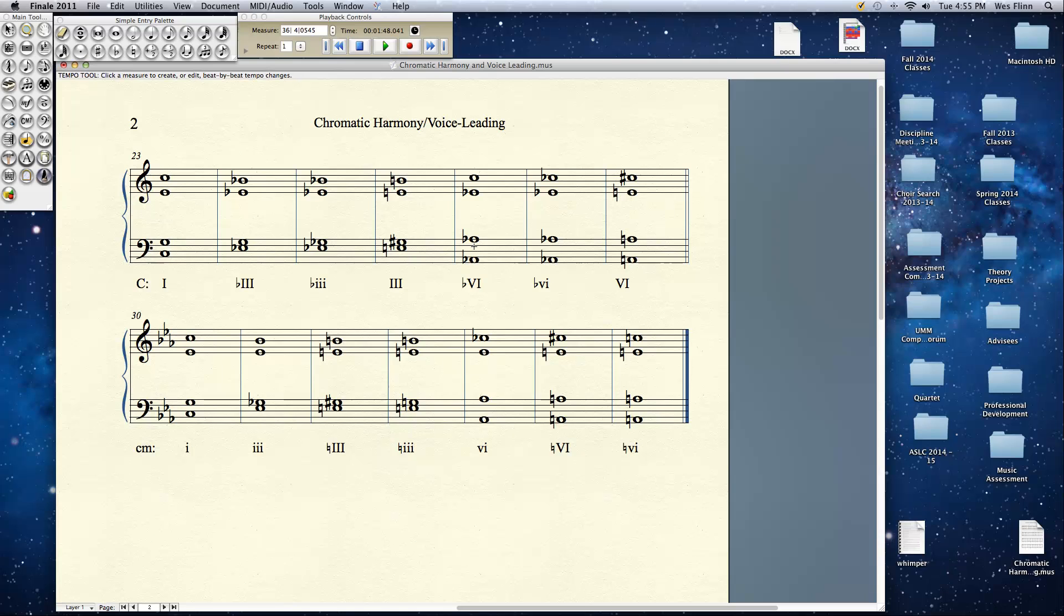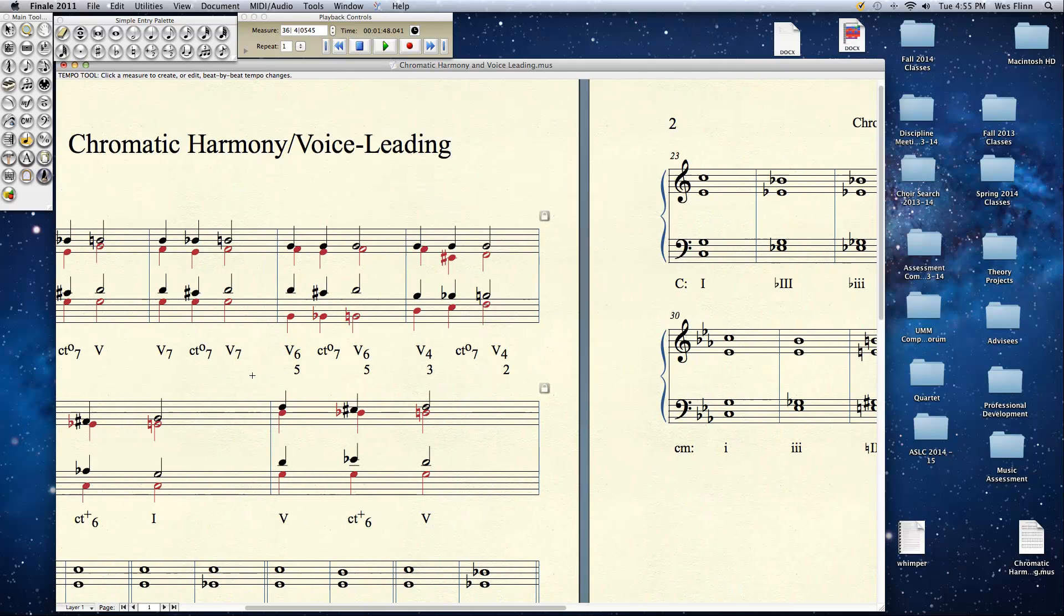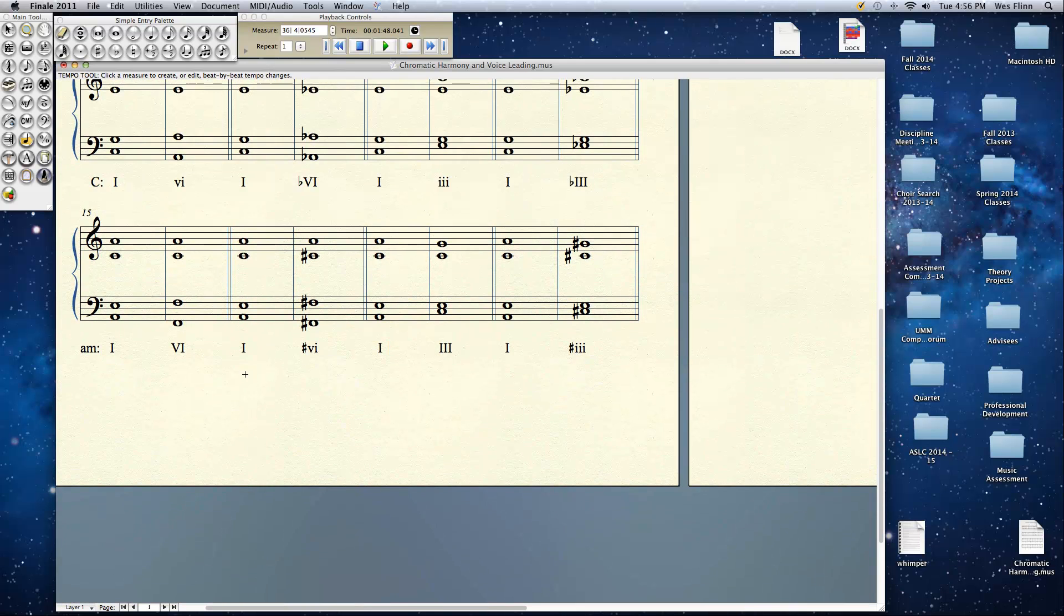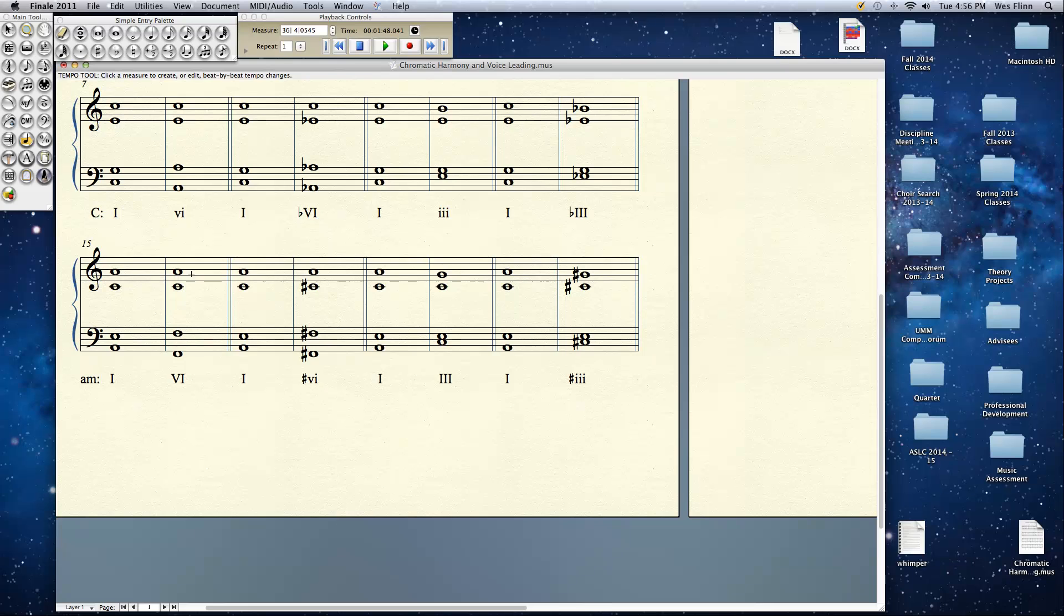So that's a basic introduction to common tone diminished 7th chords, common tone augmented 6th chords, and chromatic mediants. We'll be exploring these in greater detail. And notice also the voice leading. If we go back over here, the voice leading is just as if you were dealing with the diatonic, smoothest possible motion. If you have any questions, feel free to ask them in class or drop me an email. And we'll see you next time. Have a great day.